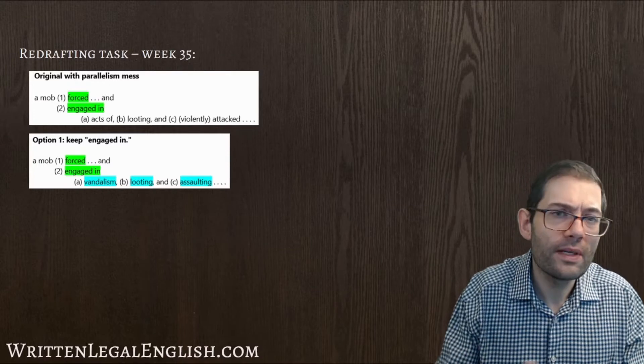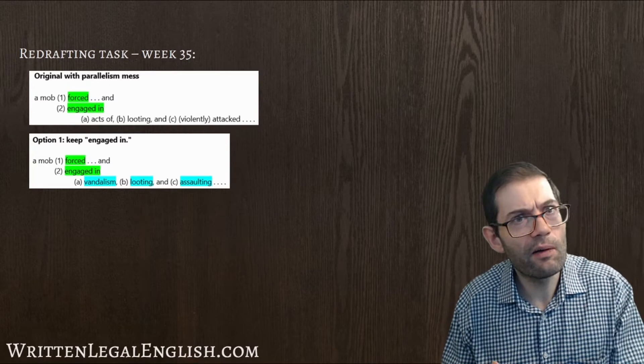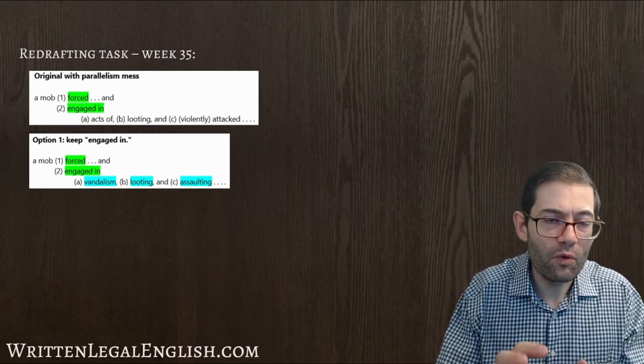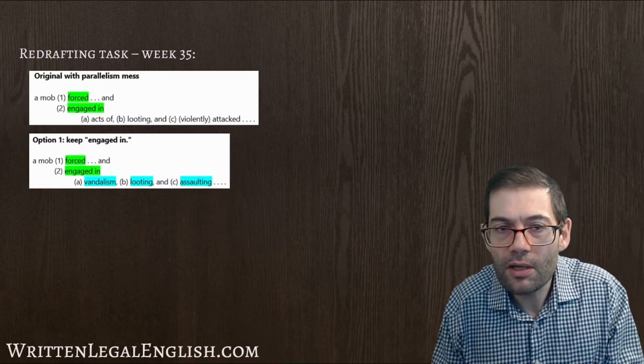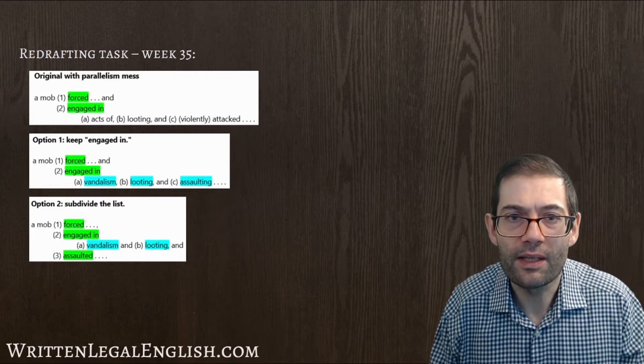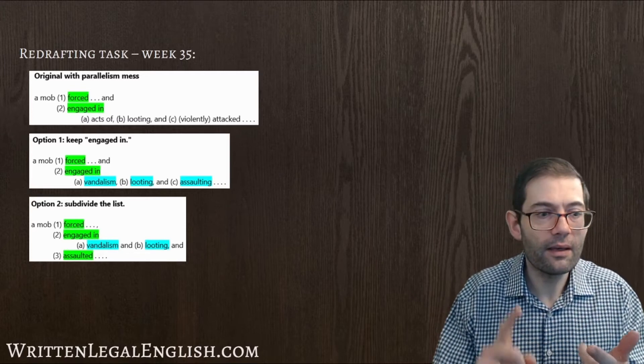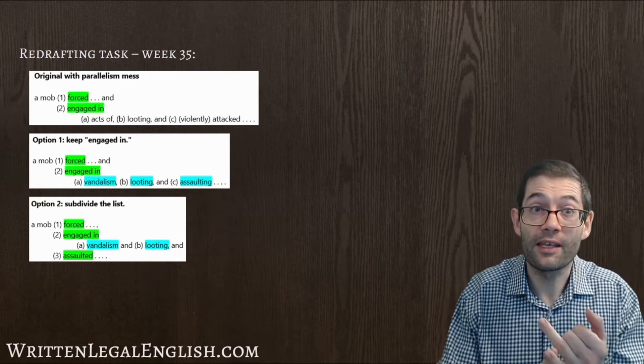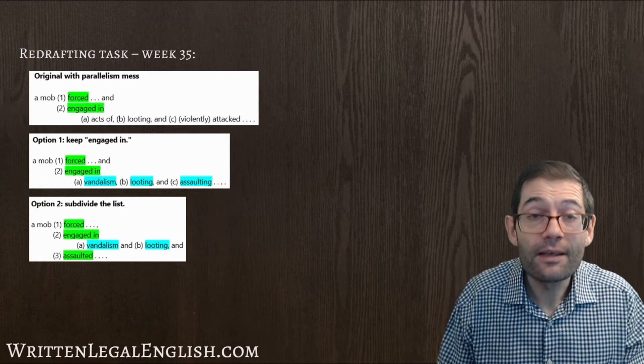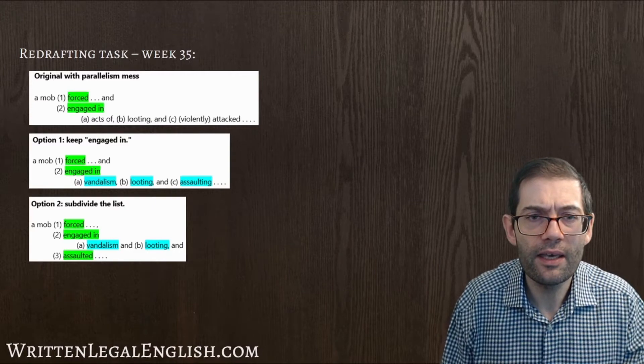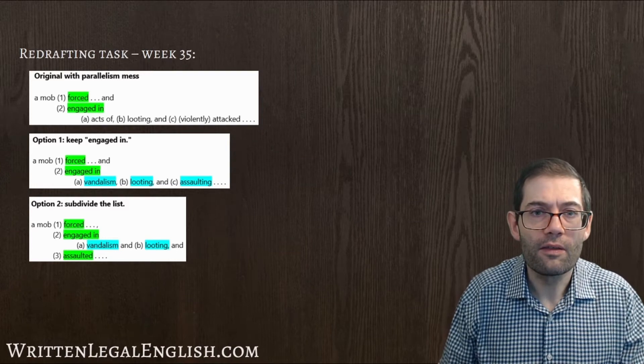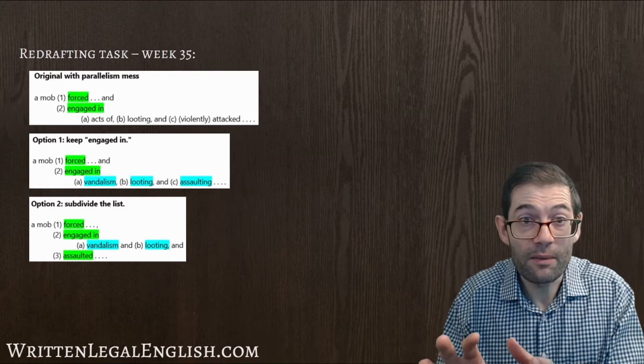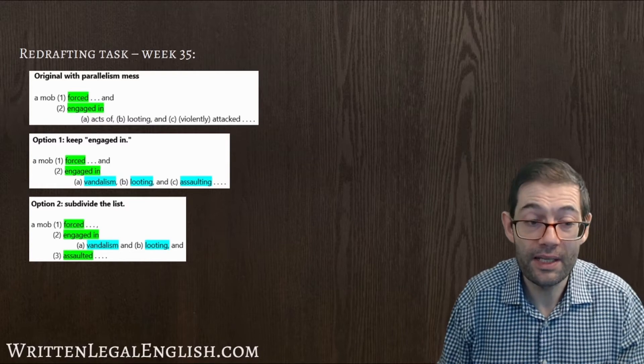But is this what we're trying to say? Are those three things the things that we're engaged in or are some of those things that were engaged in and other things we're not engaged in? Well, let's have a look at another option. We could subdivide the list. So a mob forced its way in, engaged in two acts, engaged in vandalism and engaged in looting, and assaulted, I think it was police officers as well. So here, as I was pointing towards a few seconds ago, this action of assaulting people then becomes part of the main list and isn't part of the sublist.